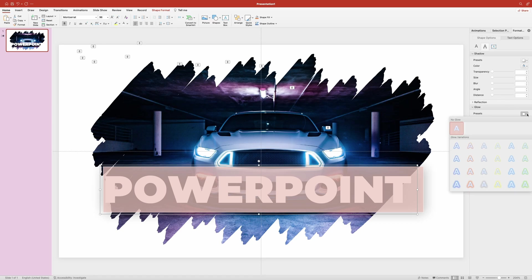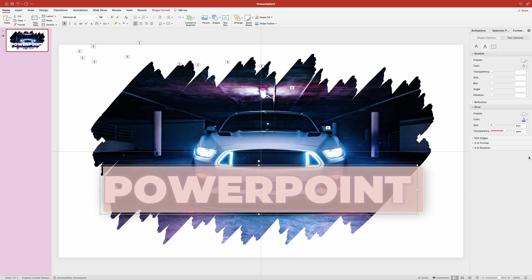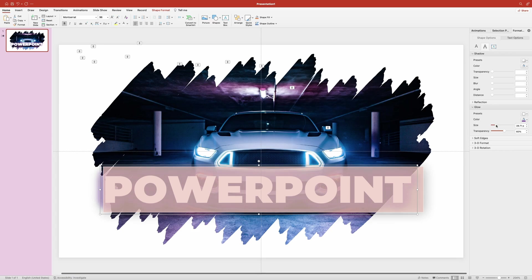You can choose any and then adjust the settings to your liking. So I'm going to go with this one. Then I want to change the color to this dark purple. Size I'm going to increase to about 25 points, and transparency I'm going to set to 70%.